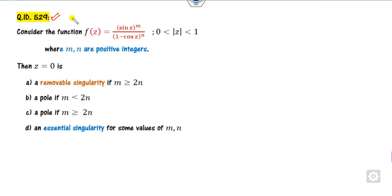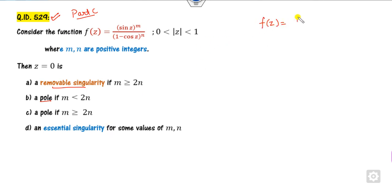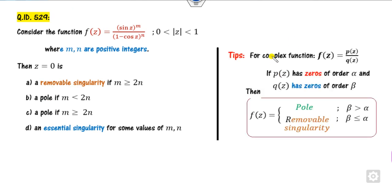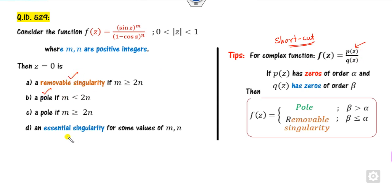The next question is again part C, so more than one correct option. You have to find the removable singularity, pole, and so on. There are two methods. If you closely look at the function, it is in the form of a rational function p over q. The shortcut: if p has a zero of order alpha and q has a zero of order beta, then it has a pole when beta is greater than alpha.